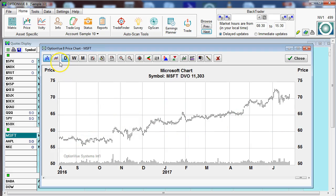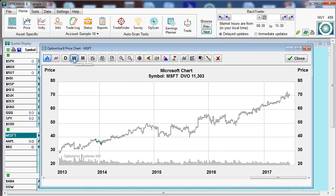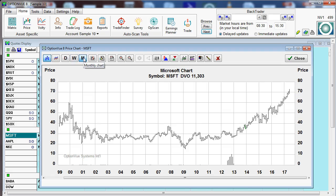Moving across from left to right, we have D for the daily bars. Weekly brings up the weekly bars. M brings up the monthly chart. Go back to daily.